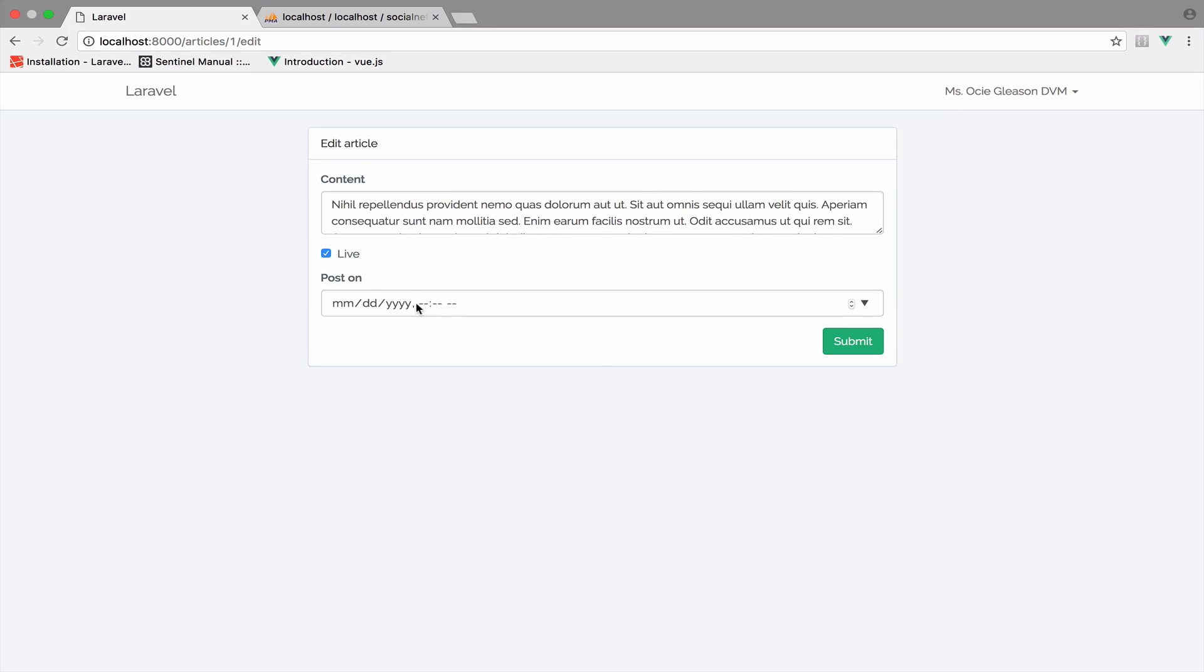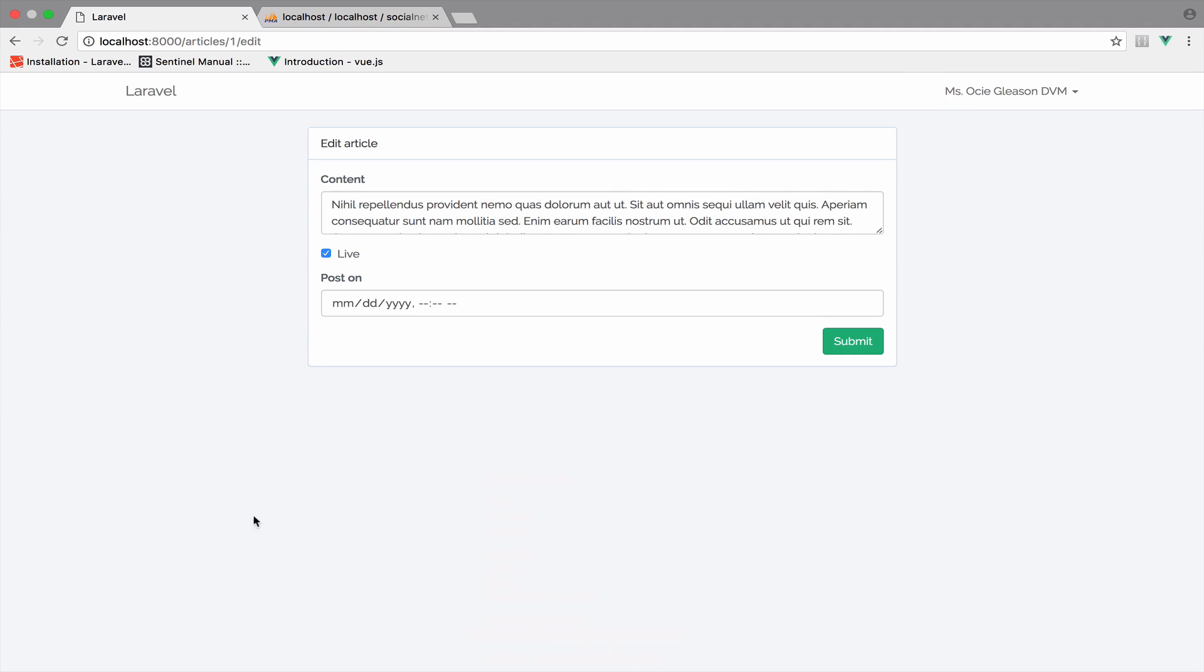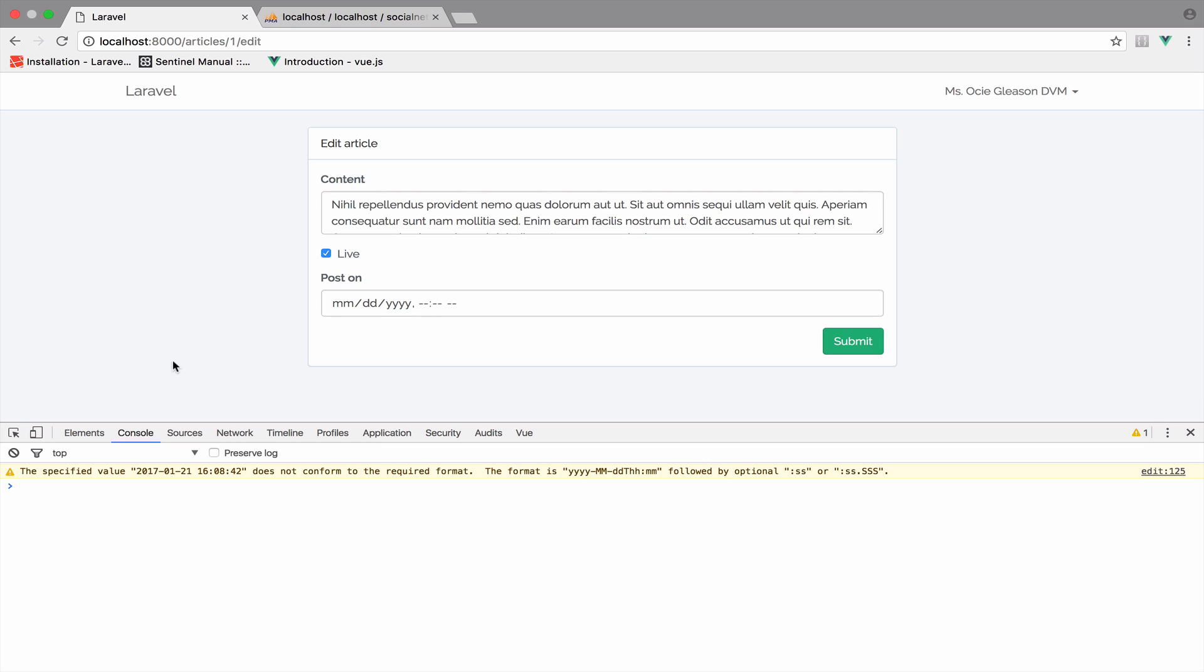Now regarding this post on date time, we have to open the console to understand the error here. So just inspect and go to console. So as you can see, it complains about the format. It says that the specified value doesn't conform to the required format. And the format should be this one.